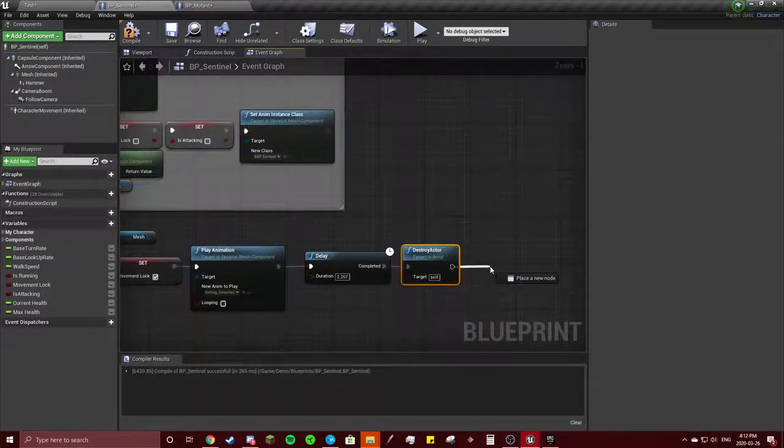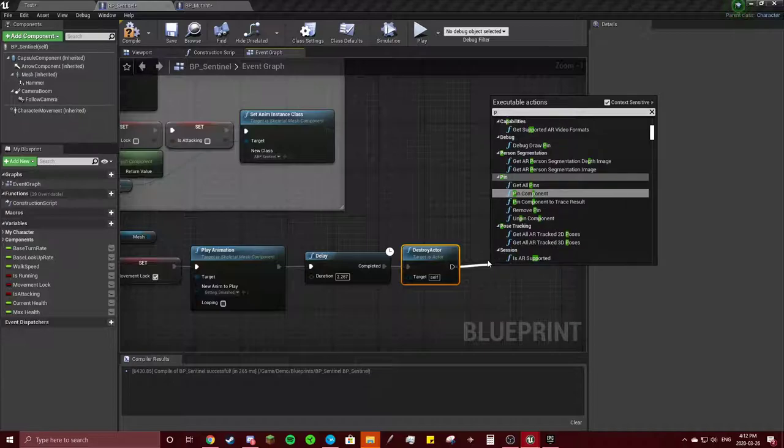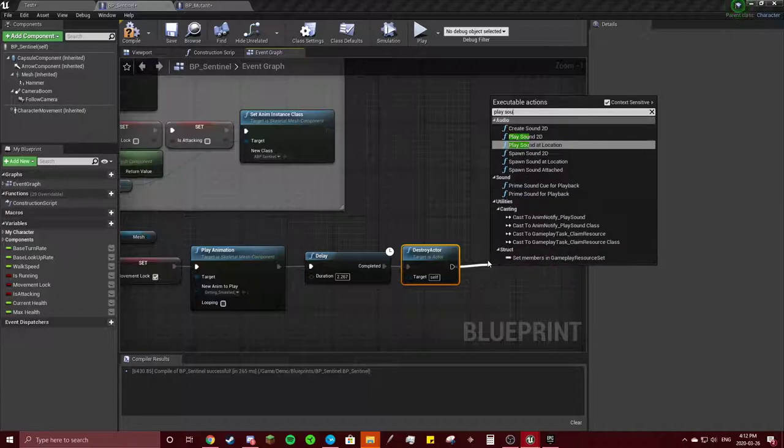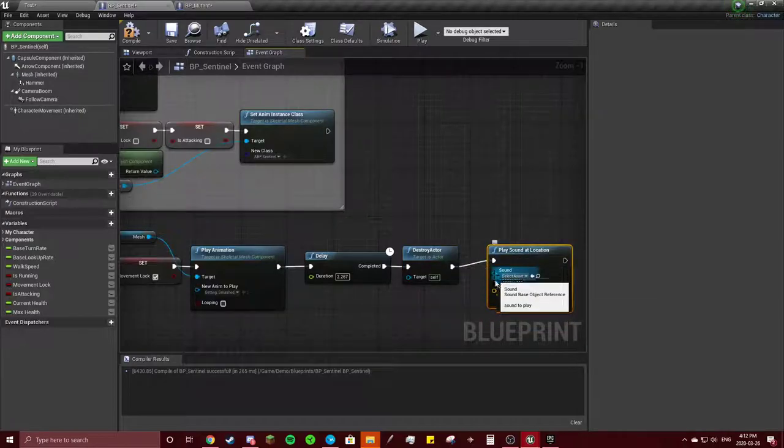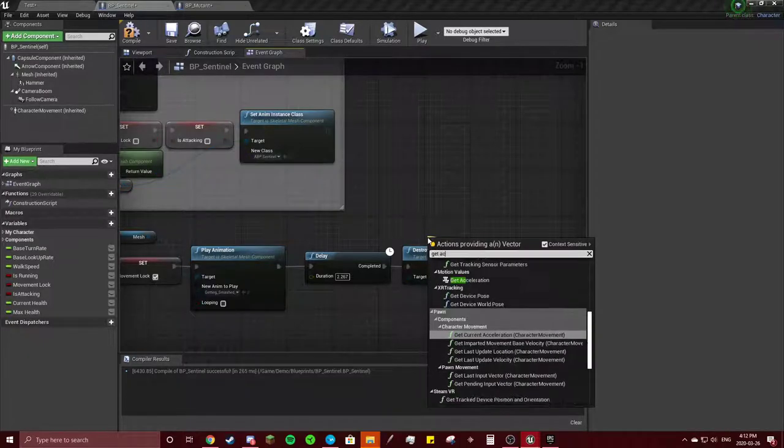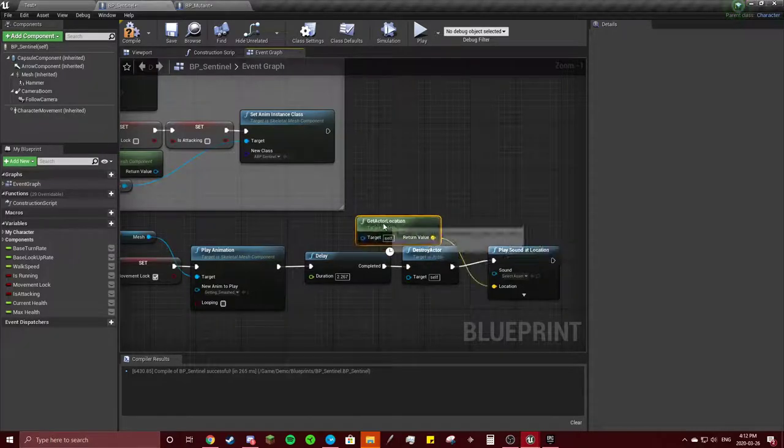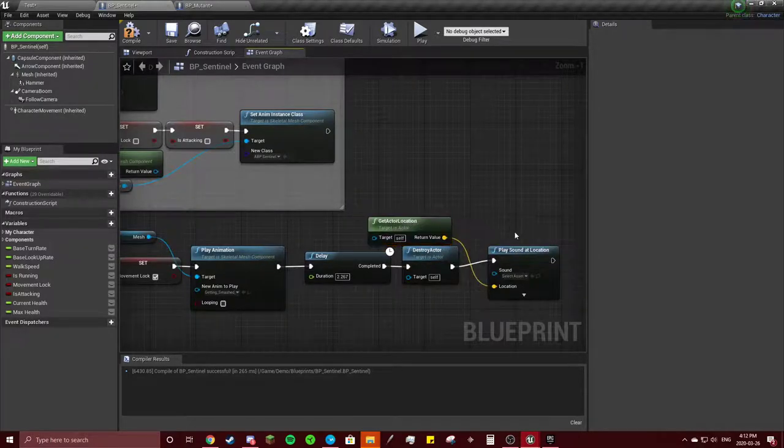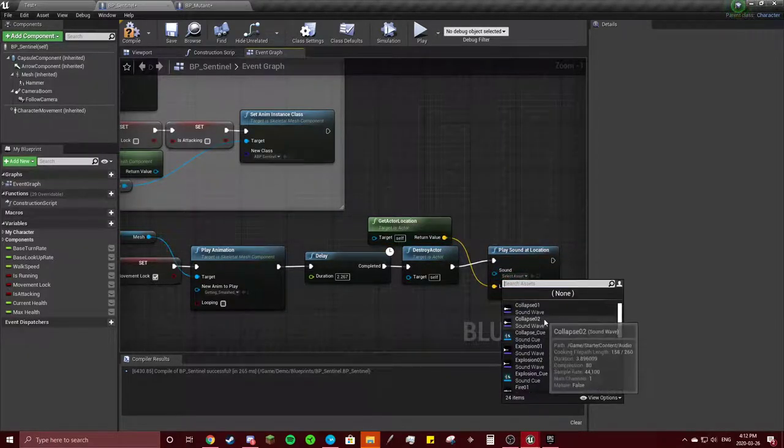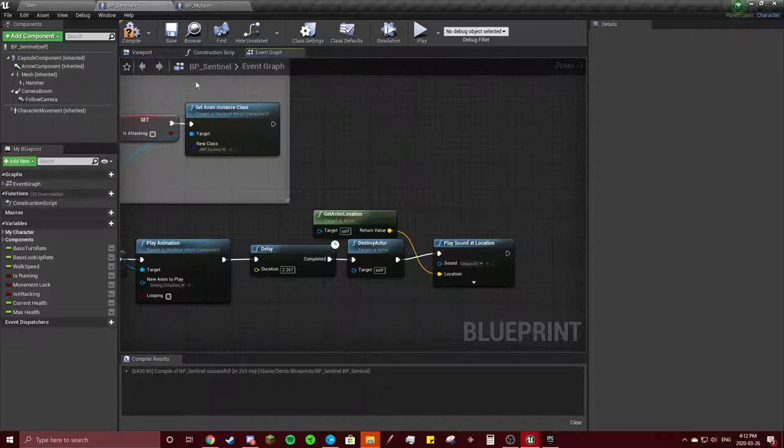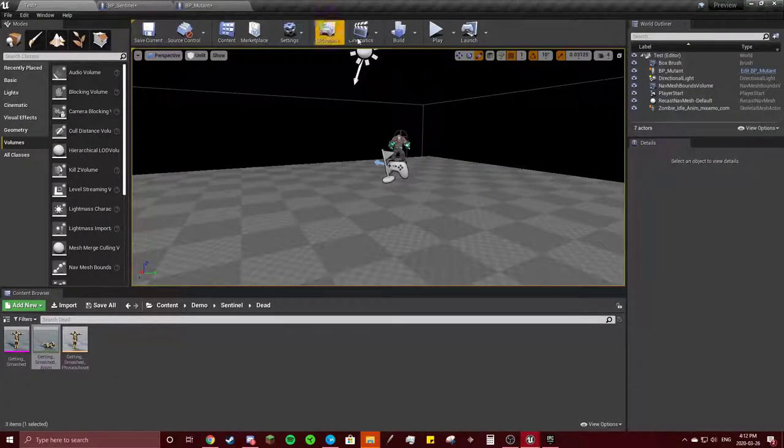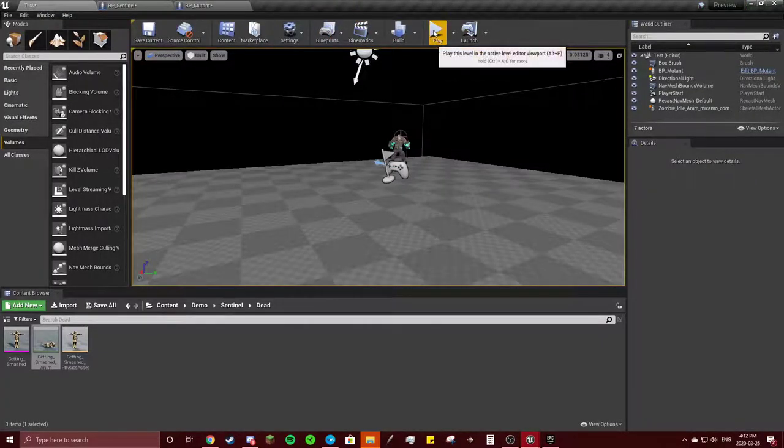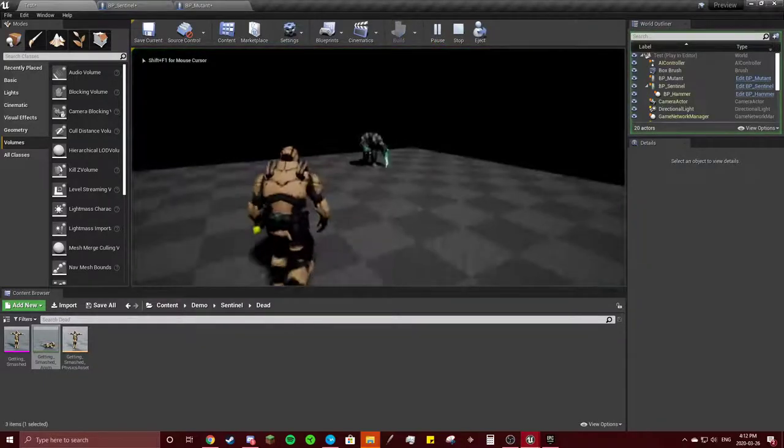And we will play Sound at Location. This location, we get Actor Location, and the sound will be Collapse. That Collapse sound is not like someone falling down, it's a building falling down.